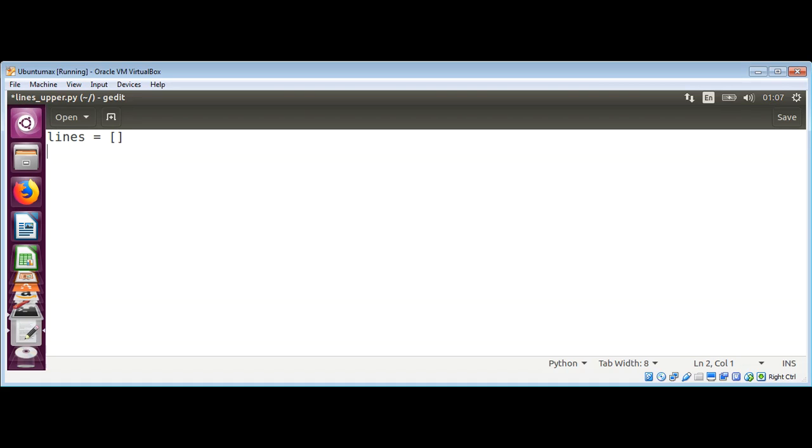We'll call it 'lines', and then we need to loop while True and read input from the user from the console.